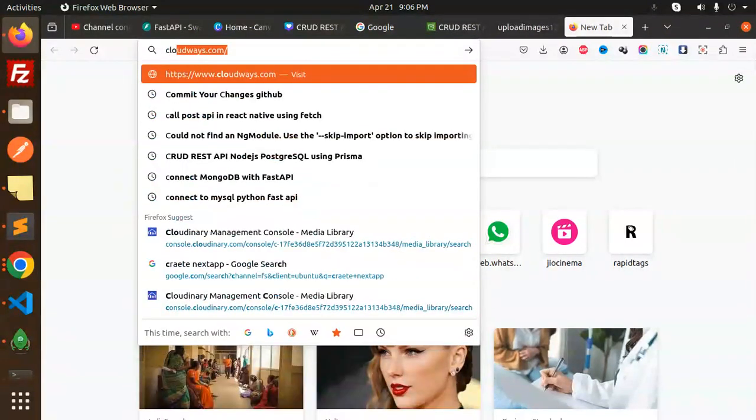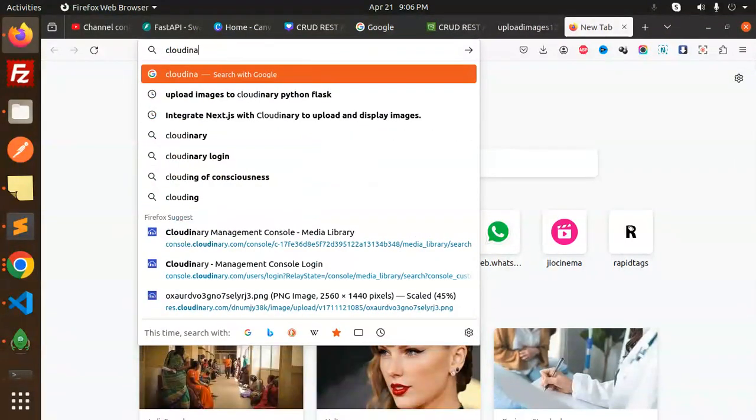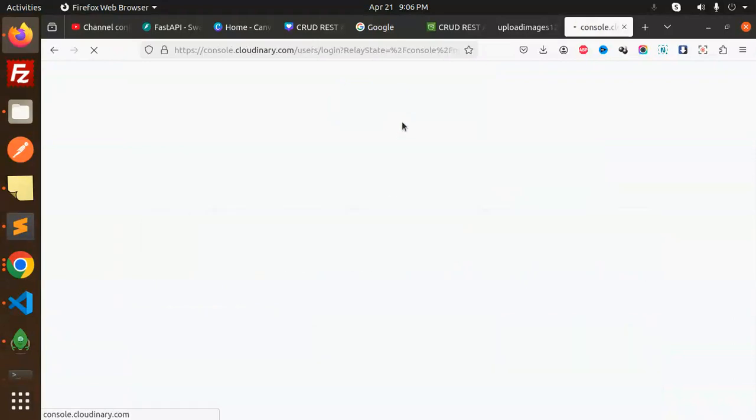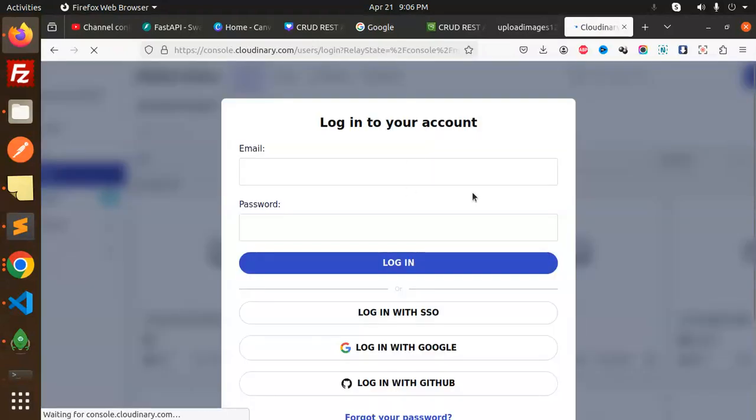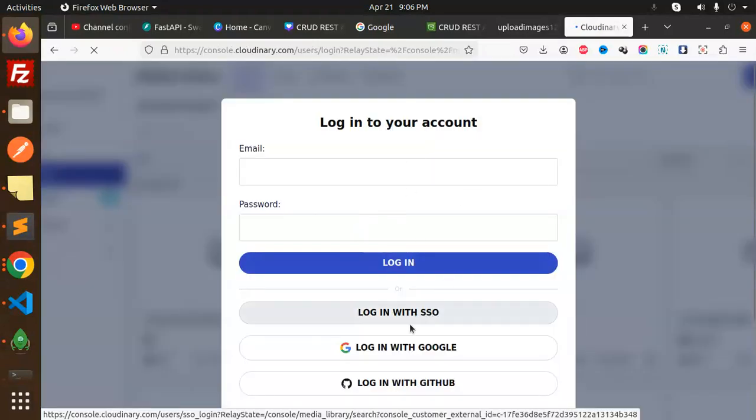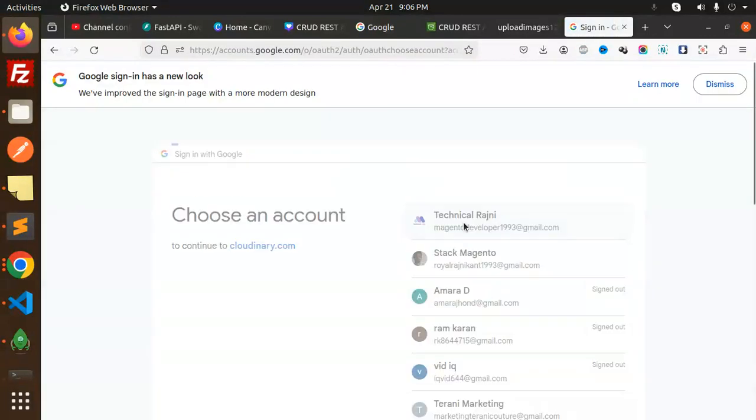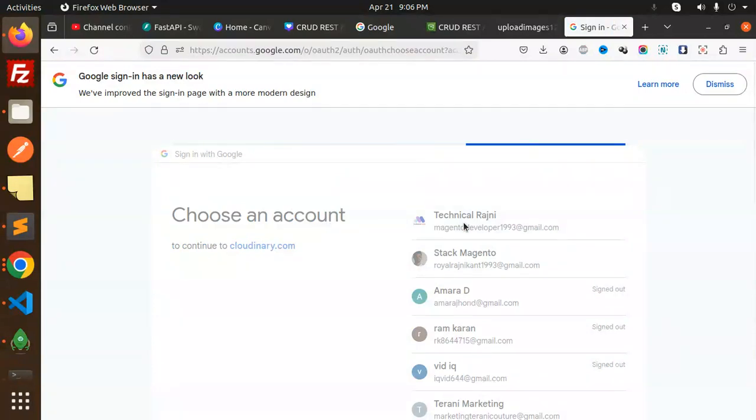So let's open the Cloudinary login. I hope I remember the Cloudinary login. So let's login with Google because I don't know about my details.